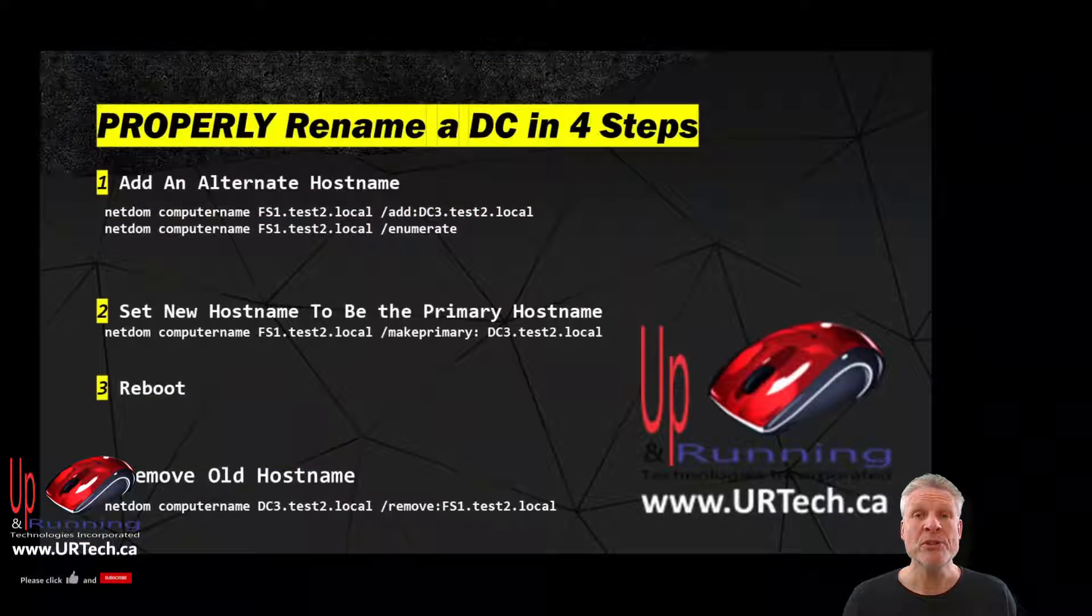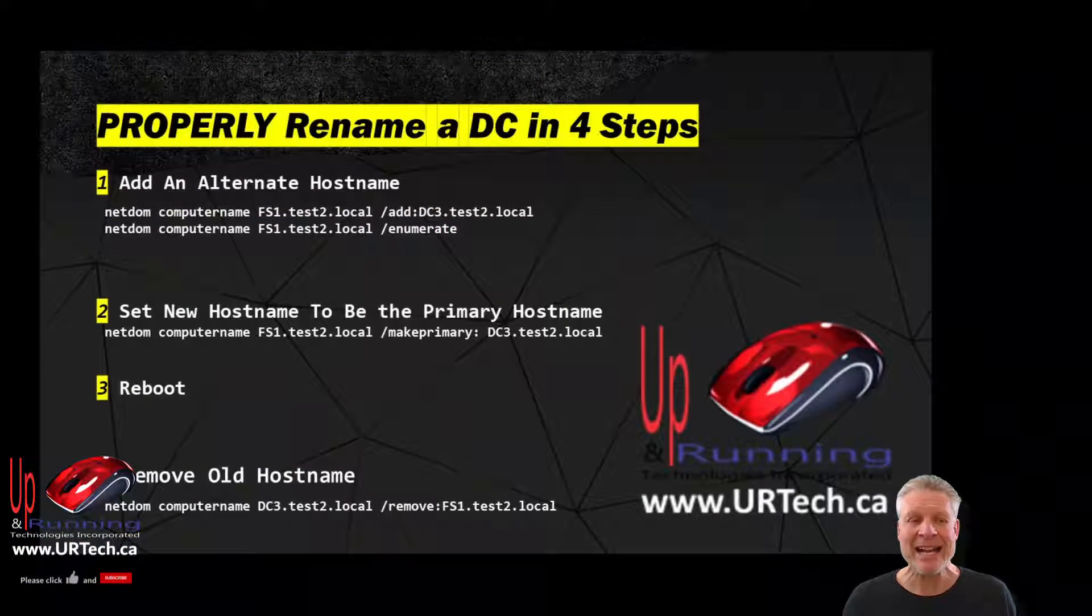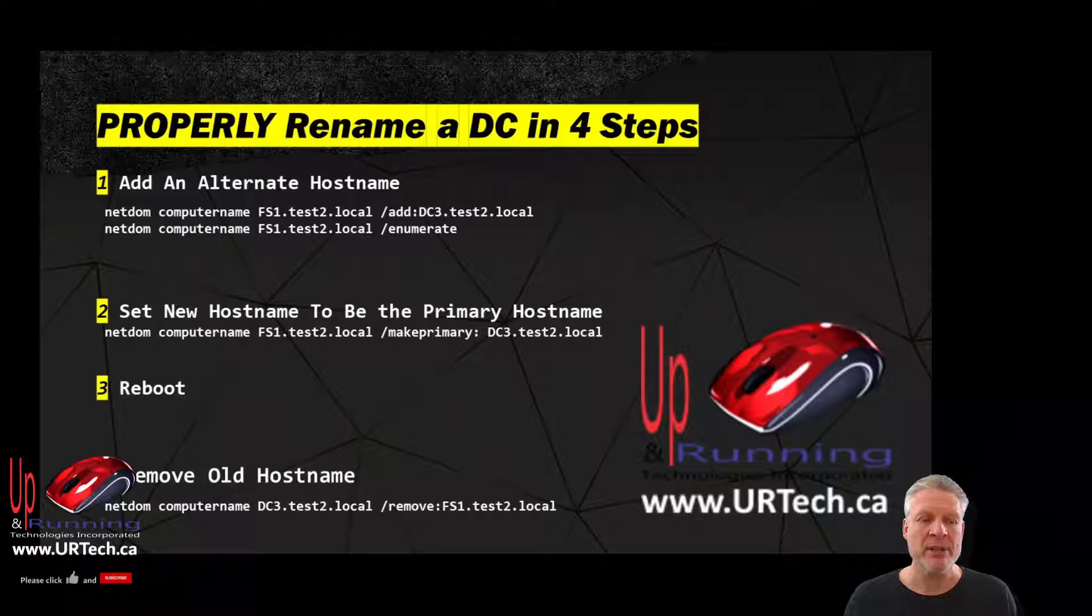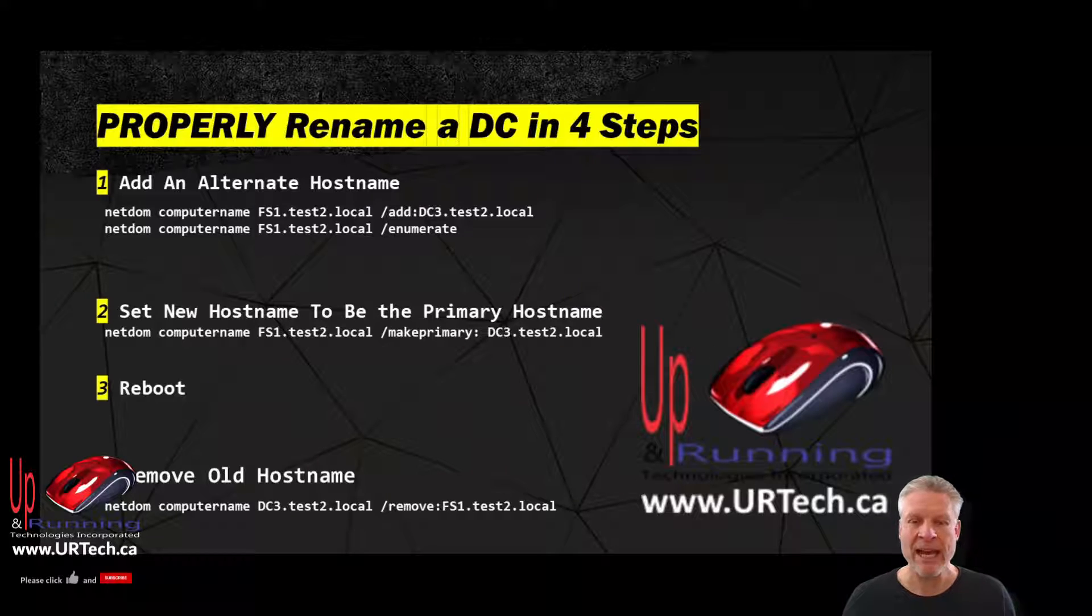So how do you properly rename a domain controller? Easy. Add a second name, set it to be the primary name, reboot, and remove the old name. That's it. Not hard. Let's do it.